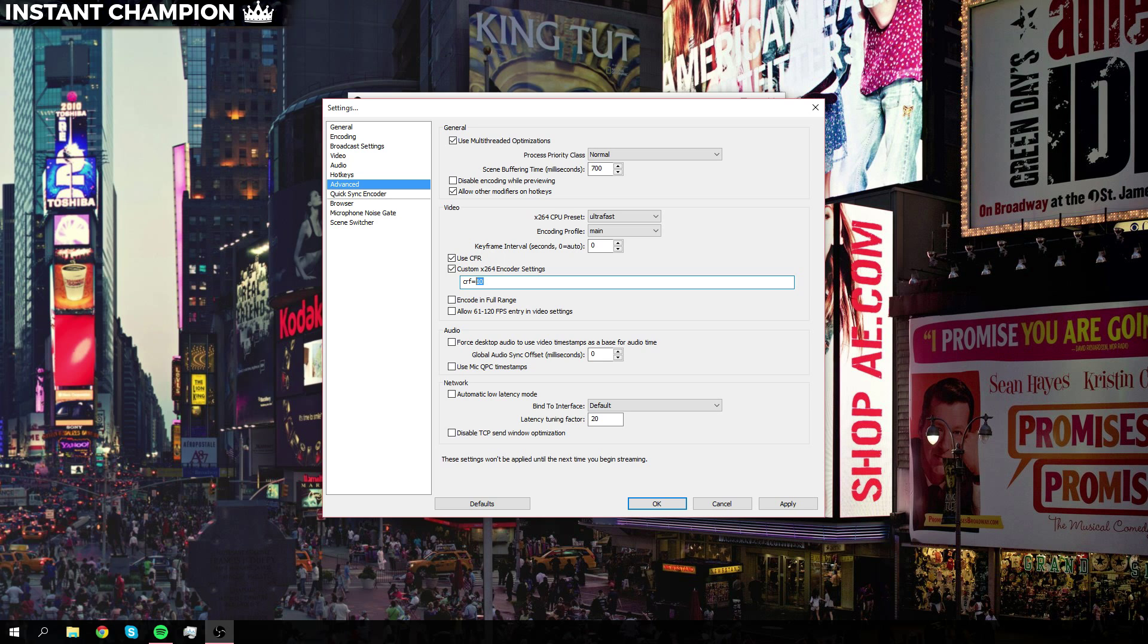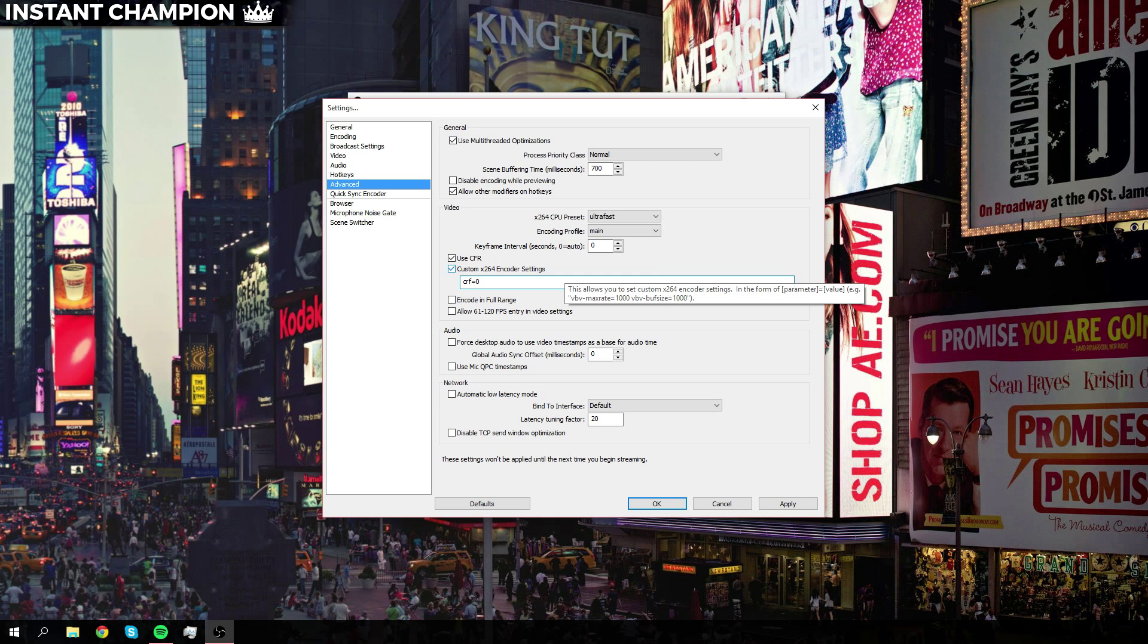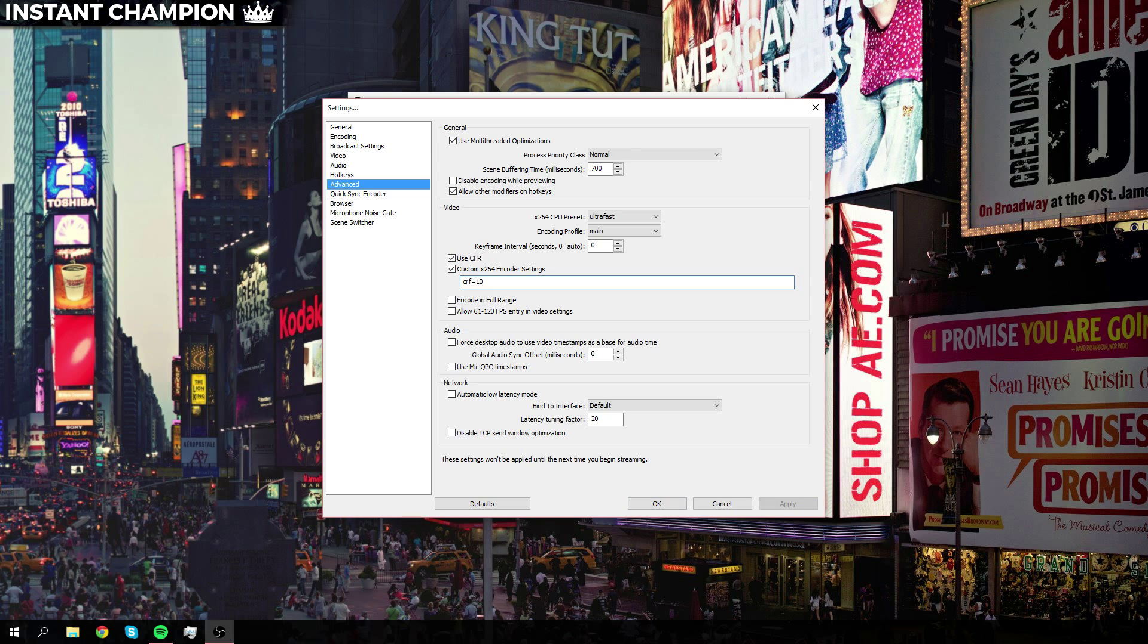Ideally, this is meant to be at zero for a completely lossless recording, but in my case I cannot handle that. That's why mine is set at 10.